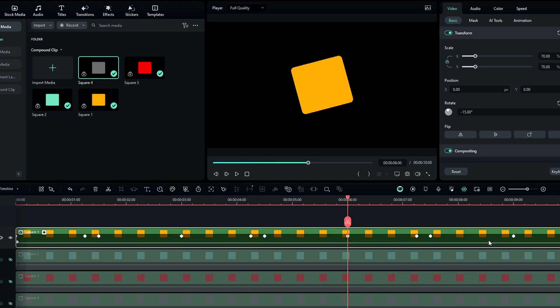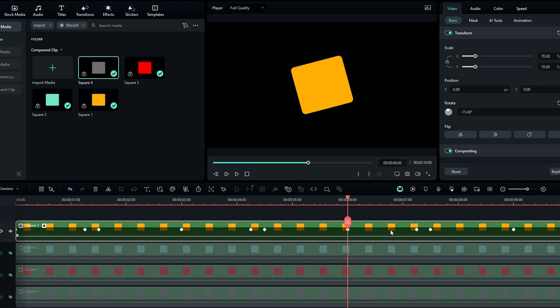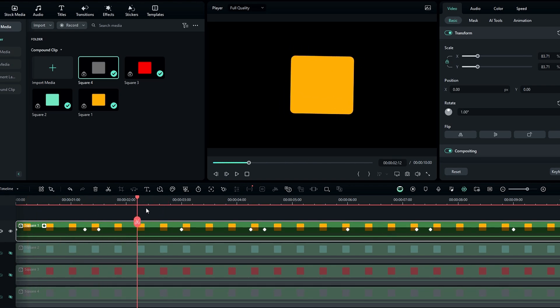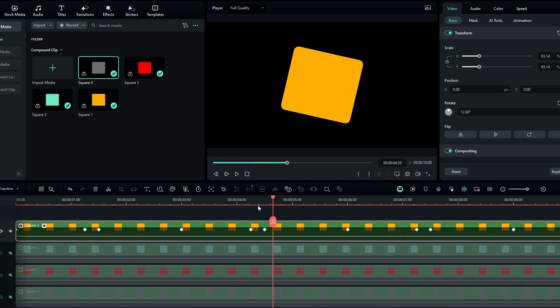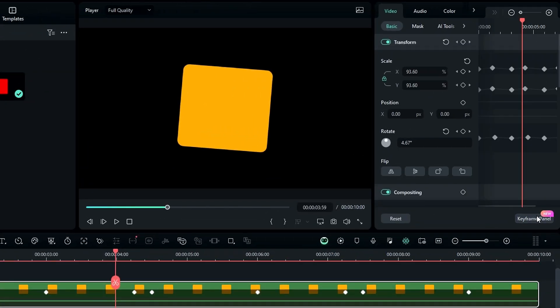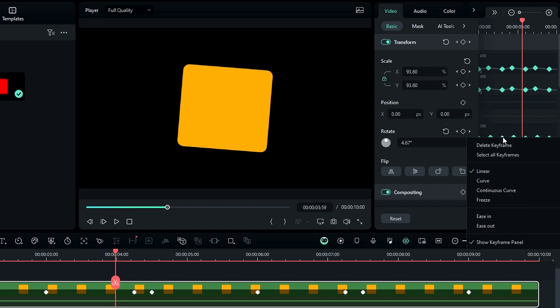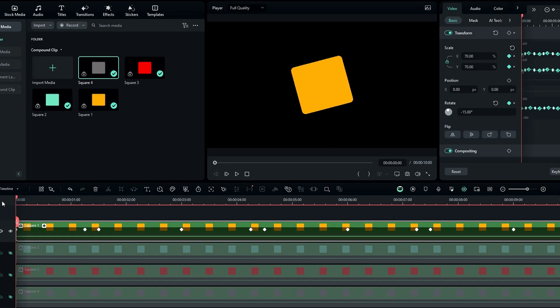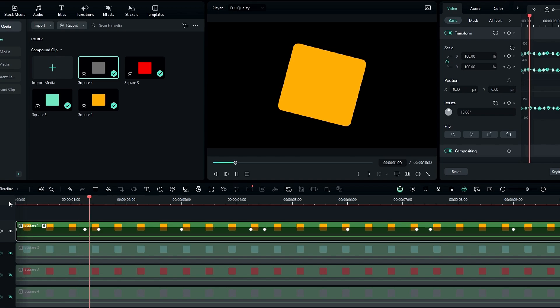After that go to the keyframe panel, then select all these keyframes and right click. Then add the ease out preset to this. So now we have this kind of cool animation.